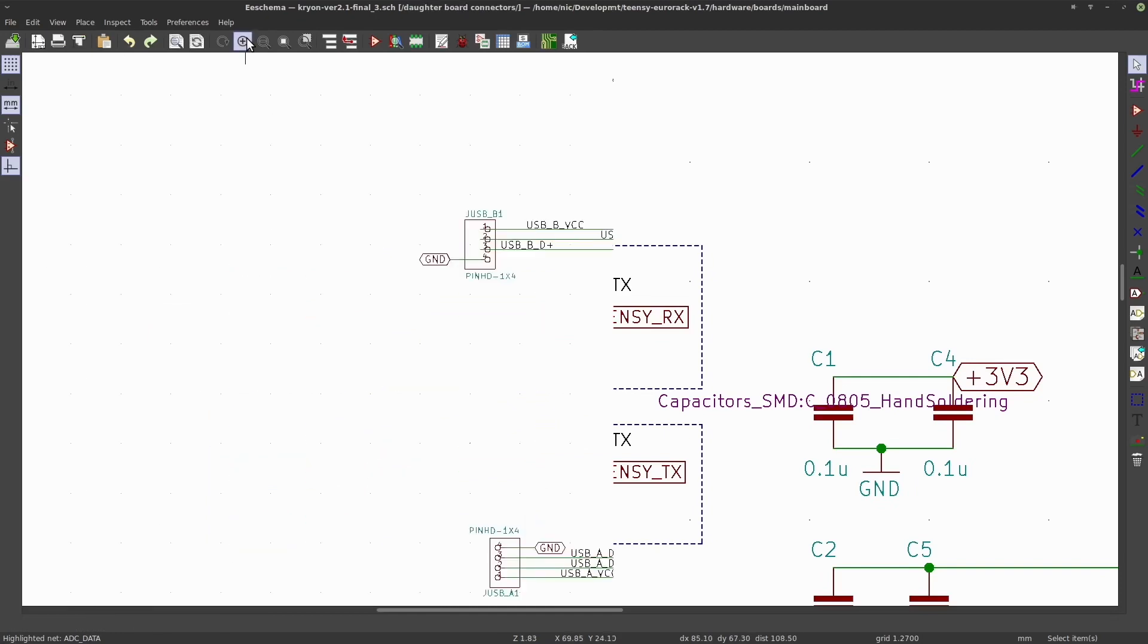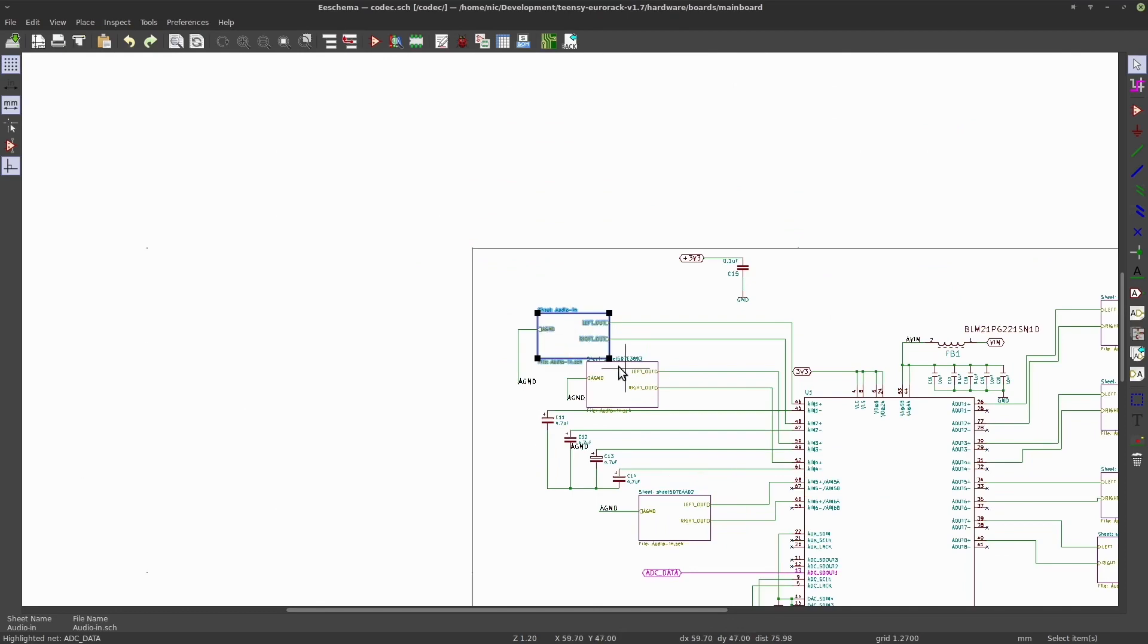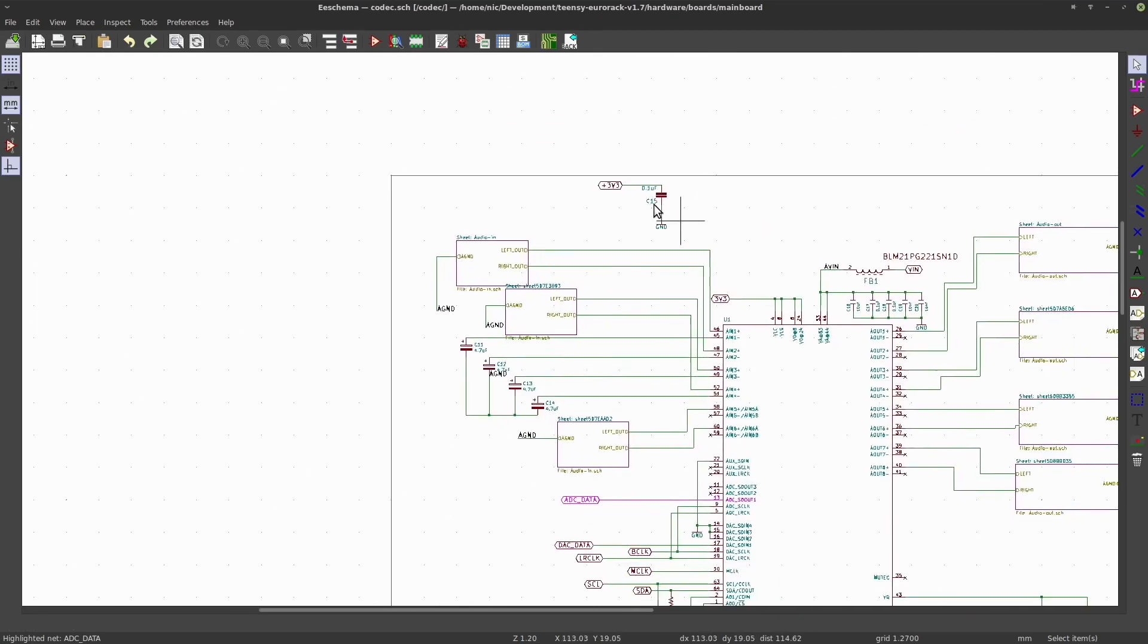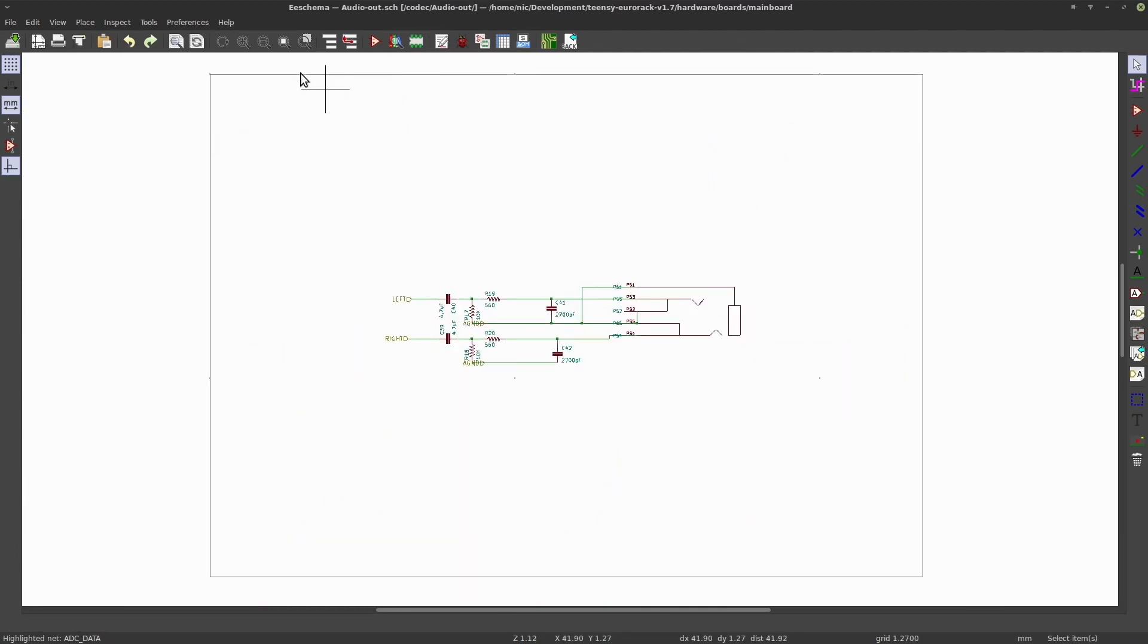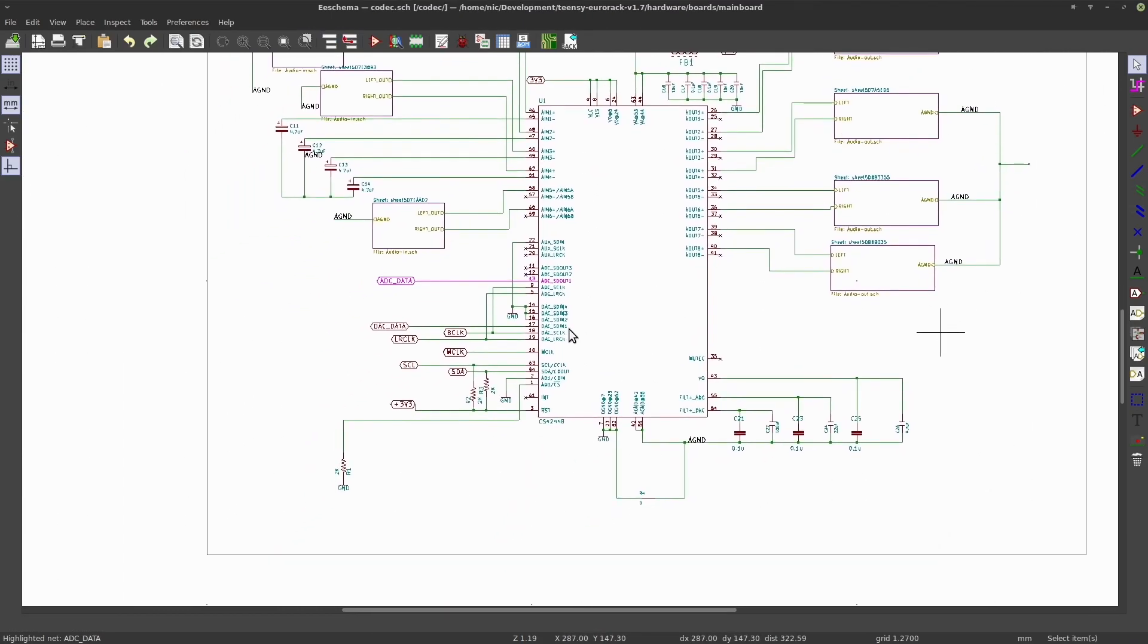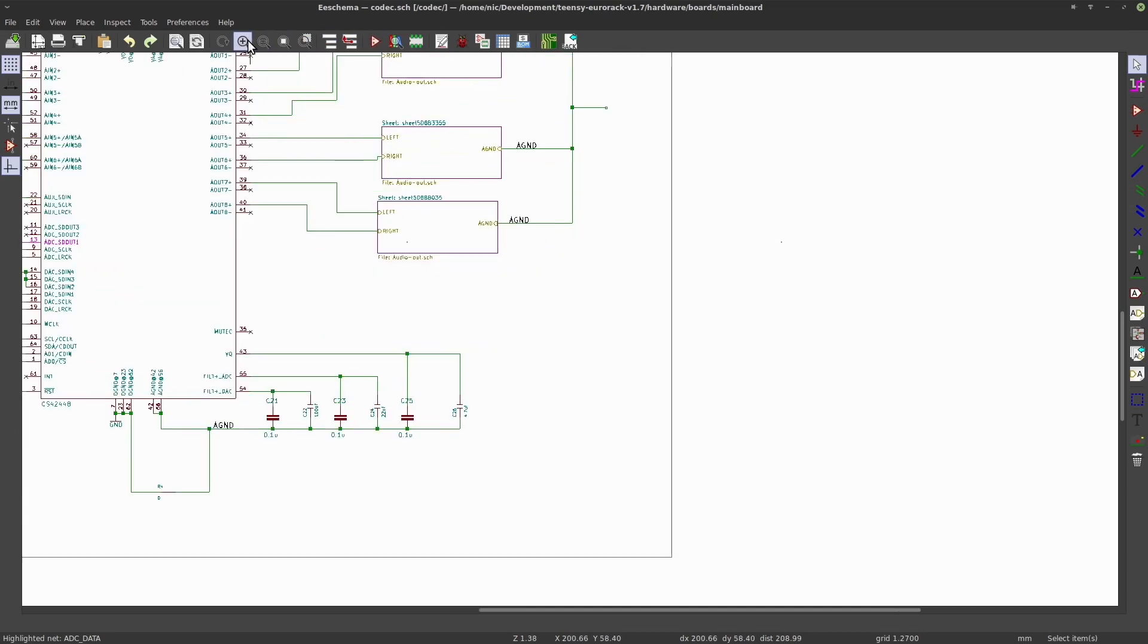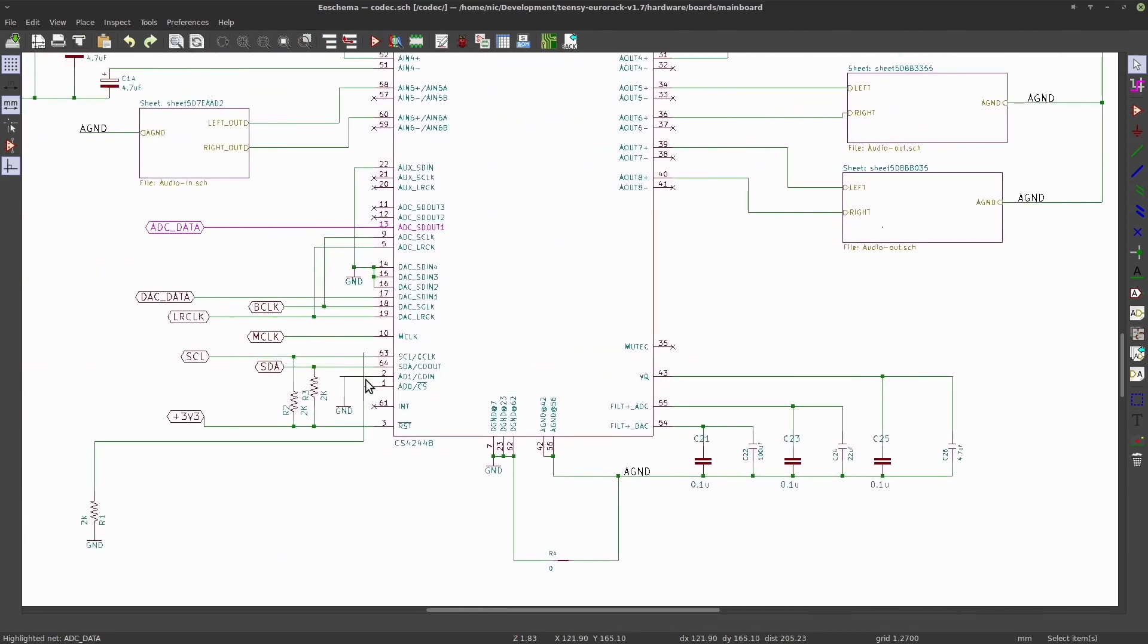In the third sheet we have pin header connections to the breakout board. In the fourth sheet we have the CS4448 audio codec, its passive input filters and passive output filters, and some configuration pins here.